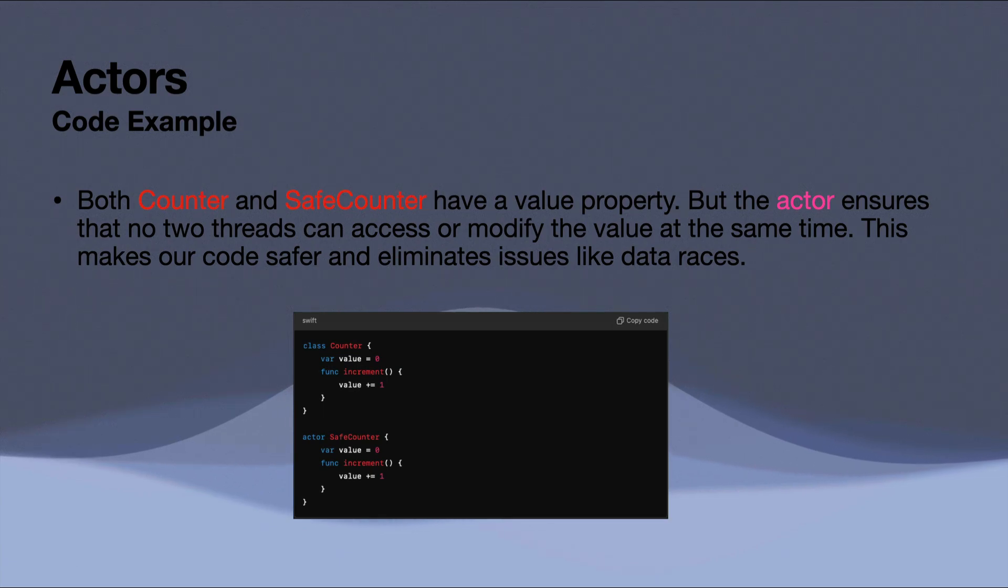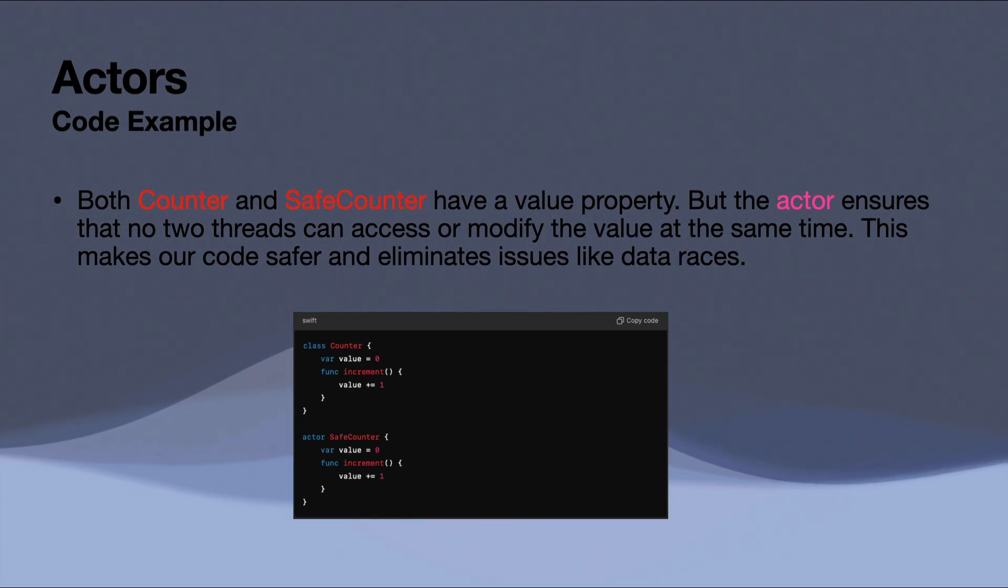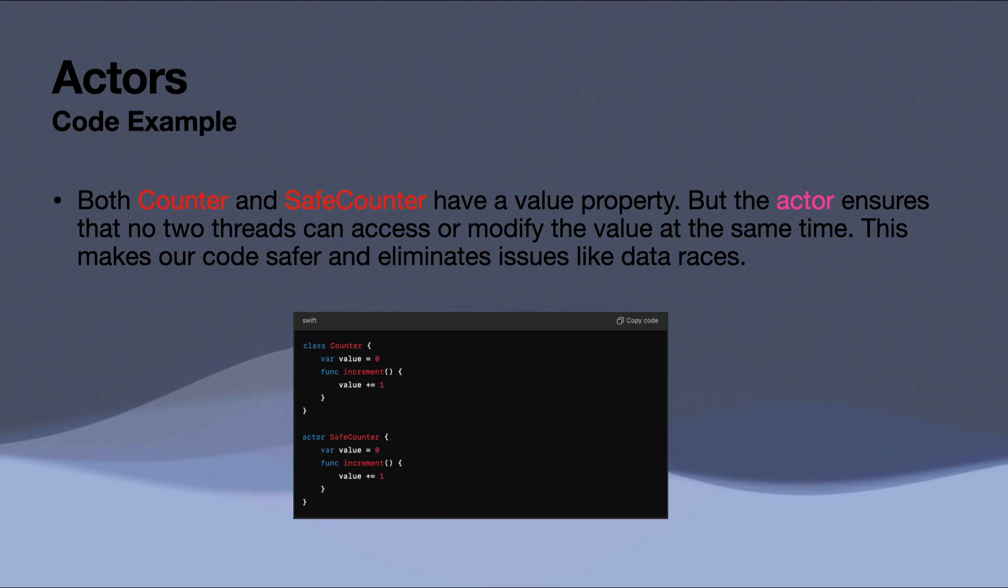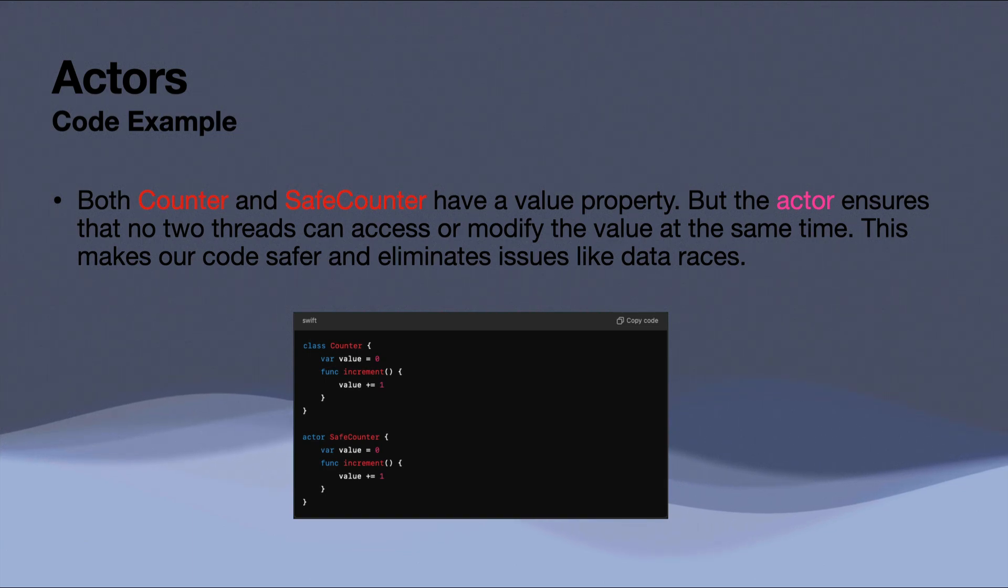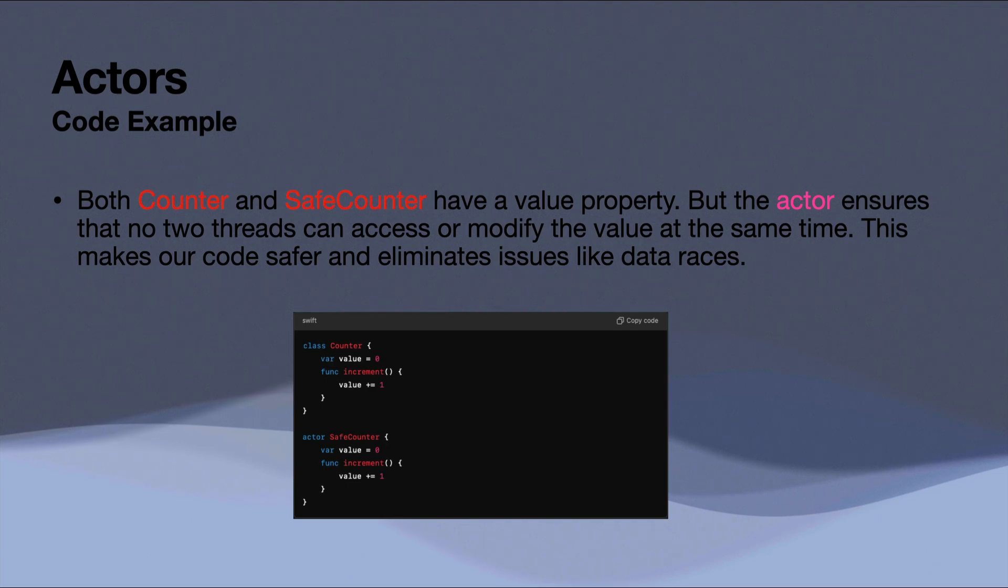So if we take a brief look at a quick little code example here, we have two components here, a counter and a safe counter. One is a class, one is an actor. They both have a value property, but we're going to see how the actor ensures that no two threads can access or modify the value property at the same time. This makes our code safer and eliminates issues like data races.